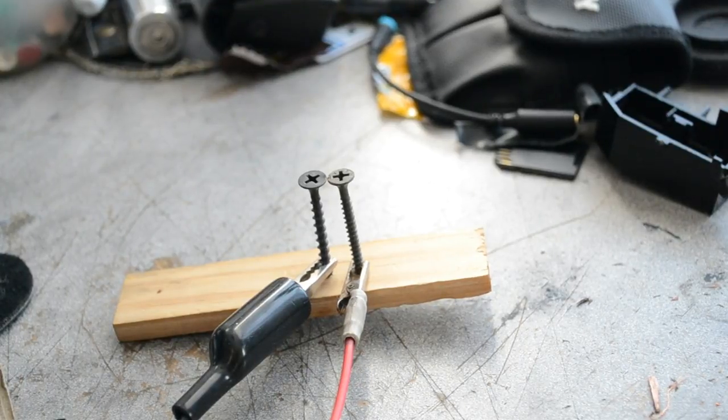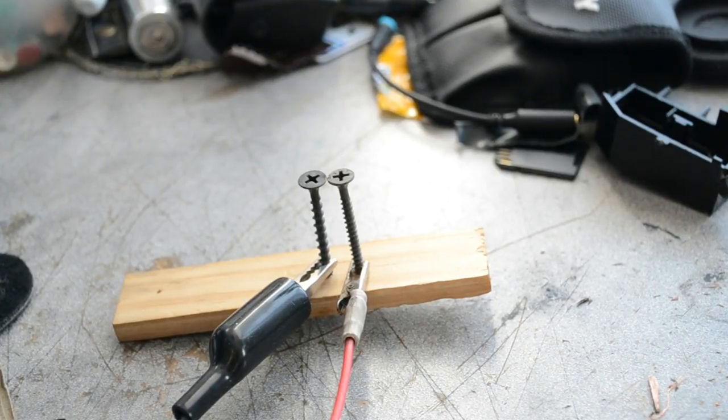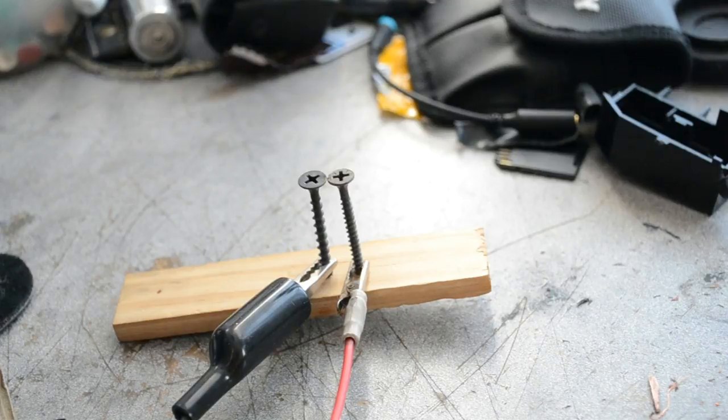Hello my name's Alvin and in this video I'm going to be teaching you how to make your very own spark gap transmitter.